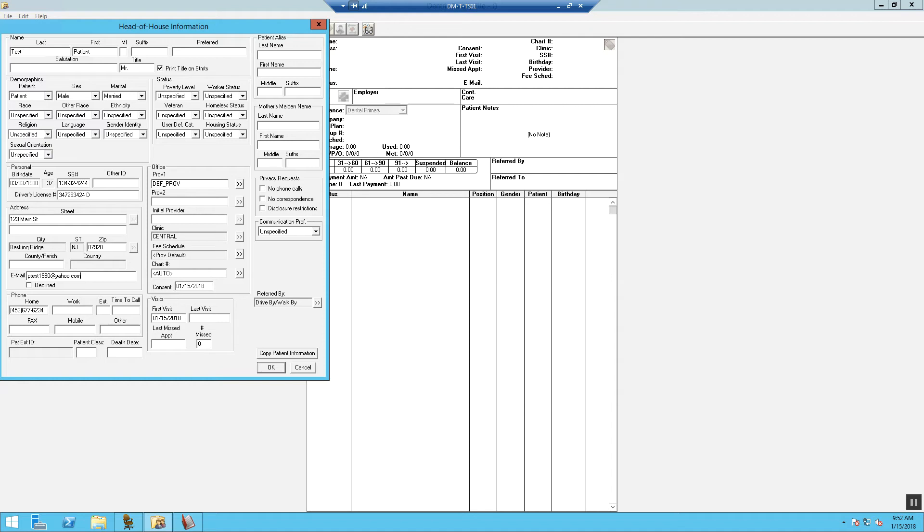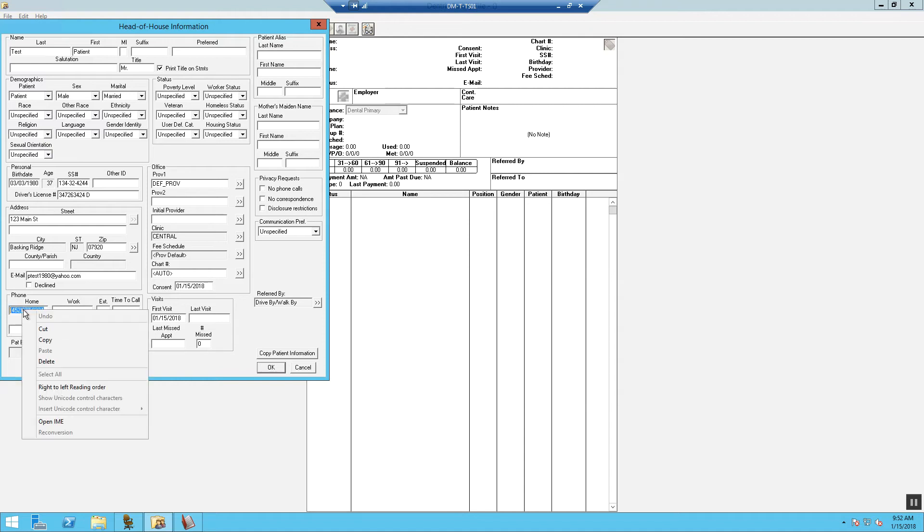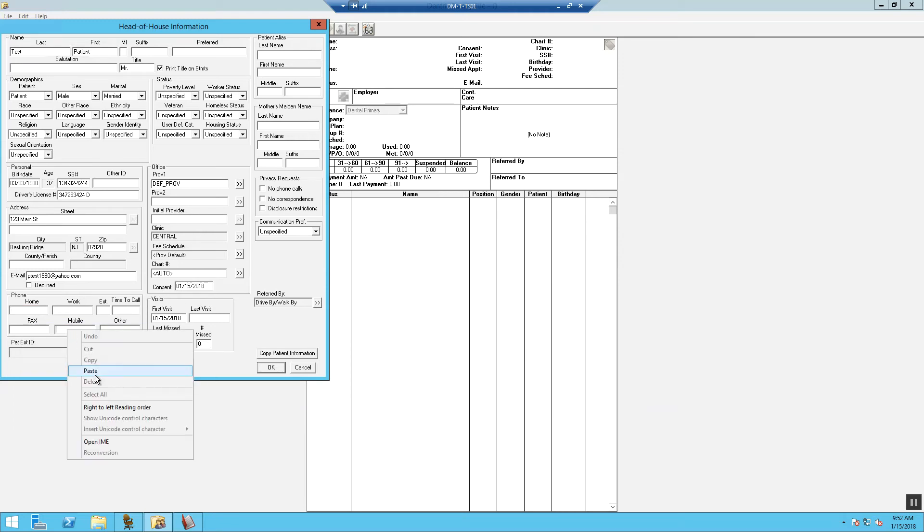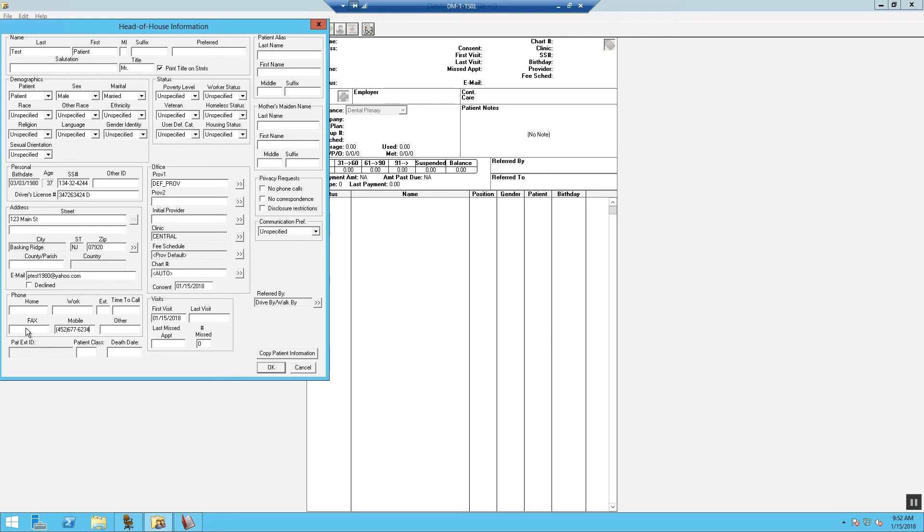Now, nine times out of ten, the patient will give you their mobile phone number as their home phone number. If this is the case, then we will cut and paste the home phone number and place it in the mobile. You would fill out the fields accordingly to the paperwork.